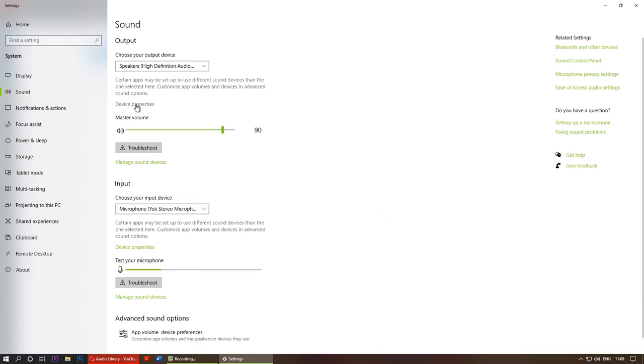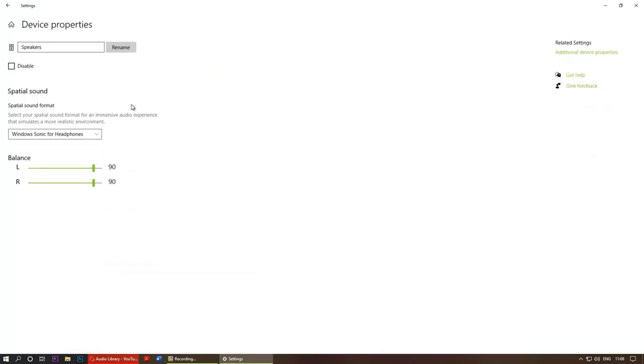You need to click on device properties. It's not the end, you need to now go to additional device properties on the right side.